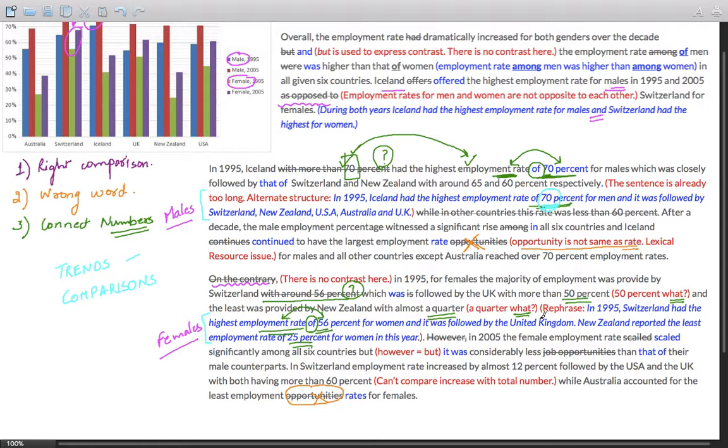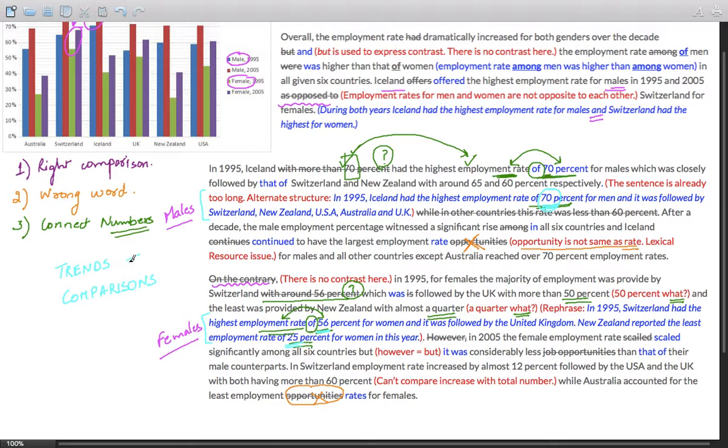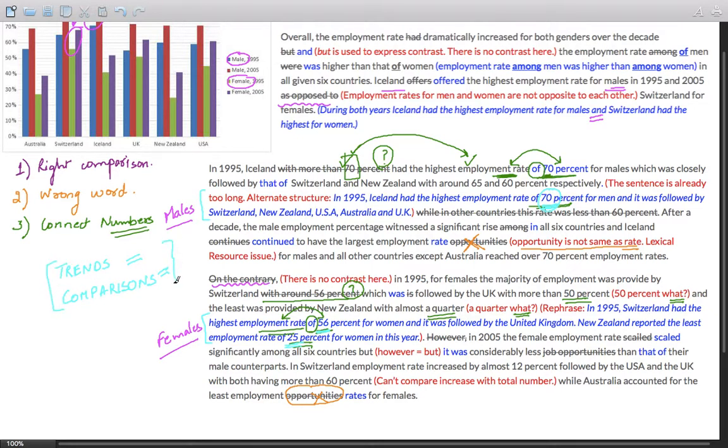Similarly here, I've used employment rates only for one or two countries and missed others. So the idea was to present trends and make comparisons rather than just presenting the numbers. Keep in mind, the question is not about stating the numbers. It is about right trends and making right comparisons.